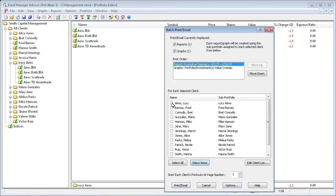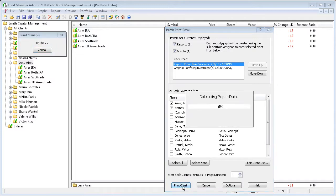And again, we'll only do the first two clients. And I'll say print slash email.